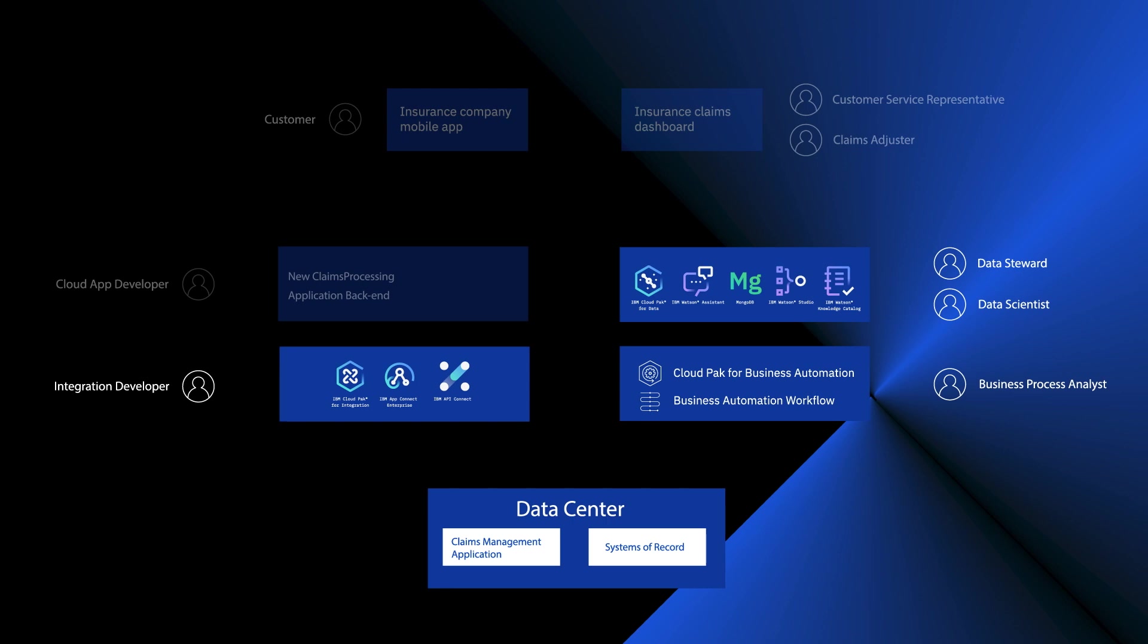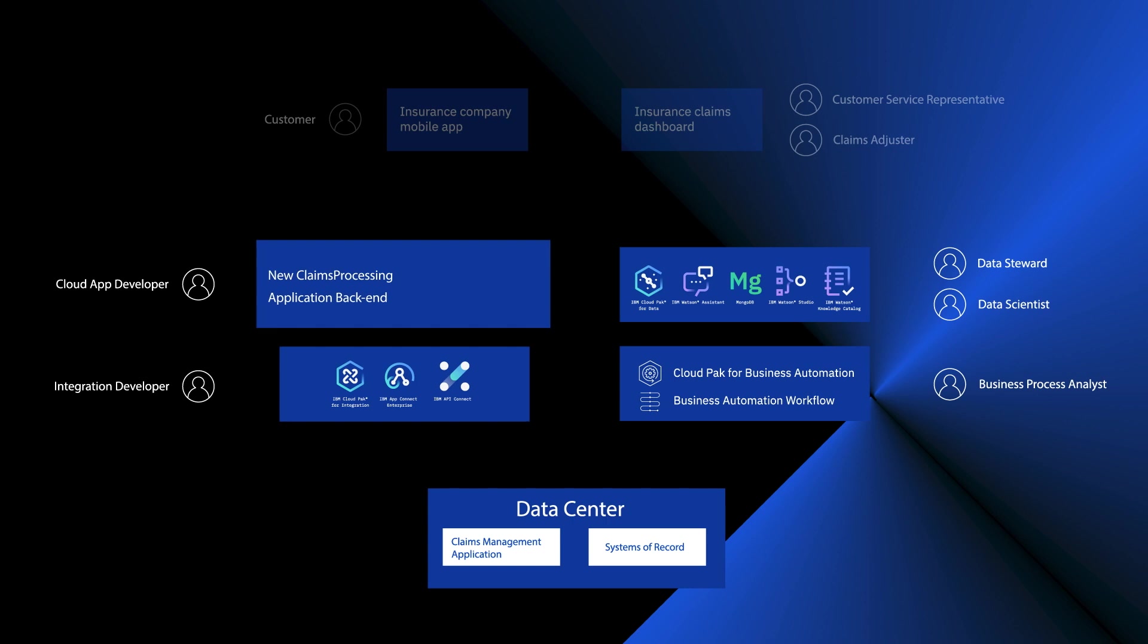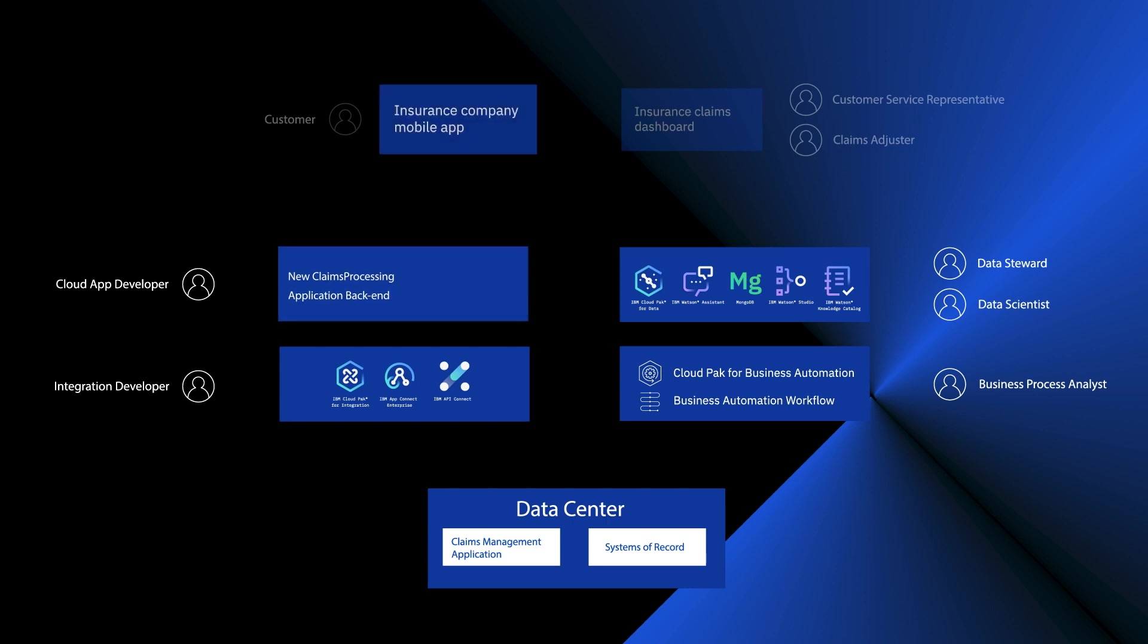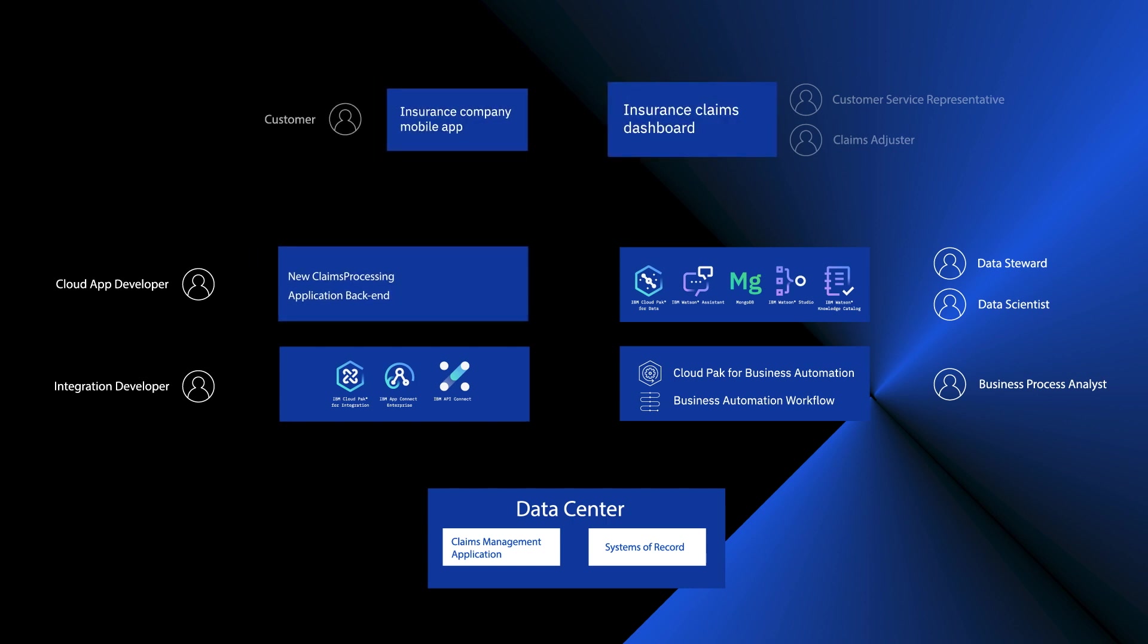And finally, application developers have built a set of cloud-native microservices that use all the capabilities that we've looked at to power the mobile app and the claim agent dashboard.